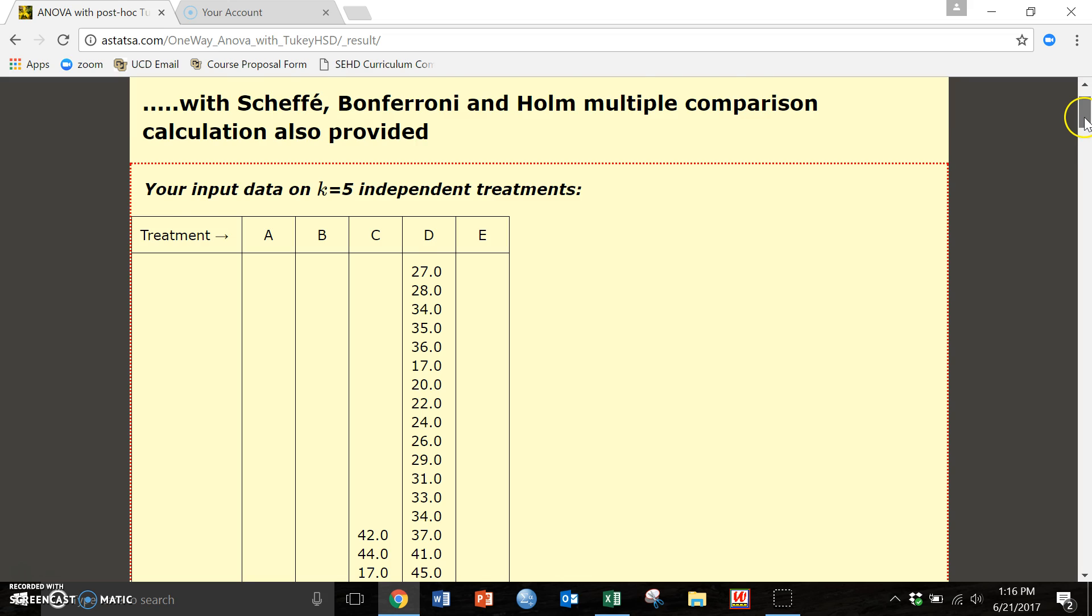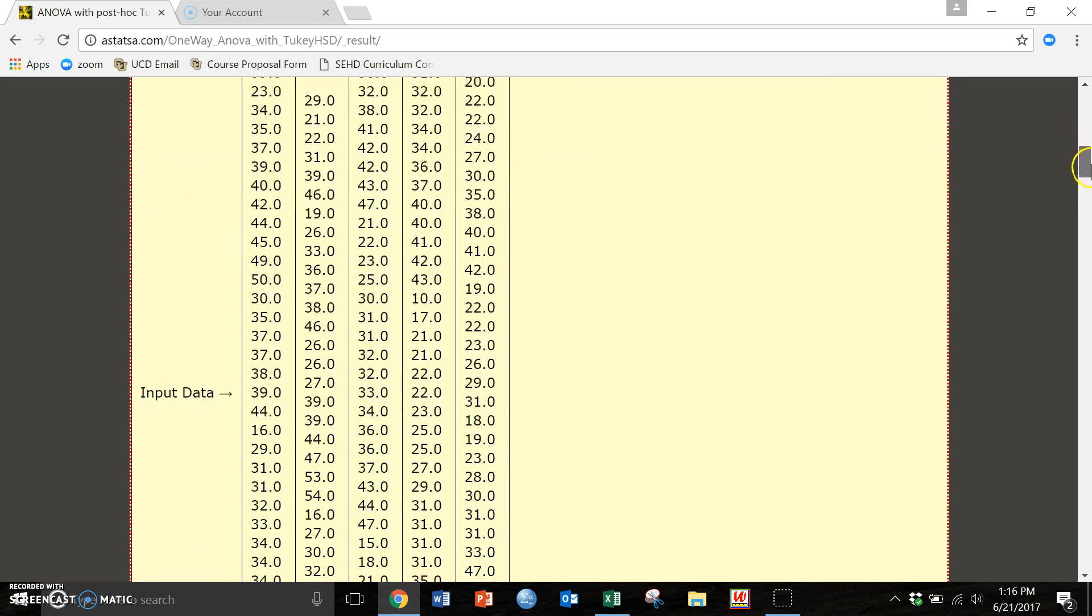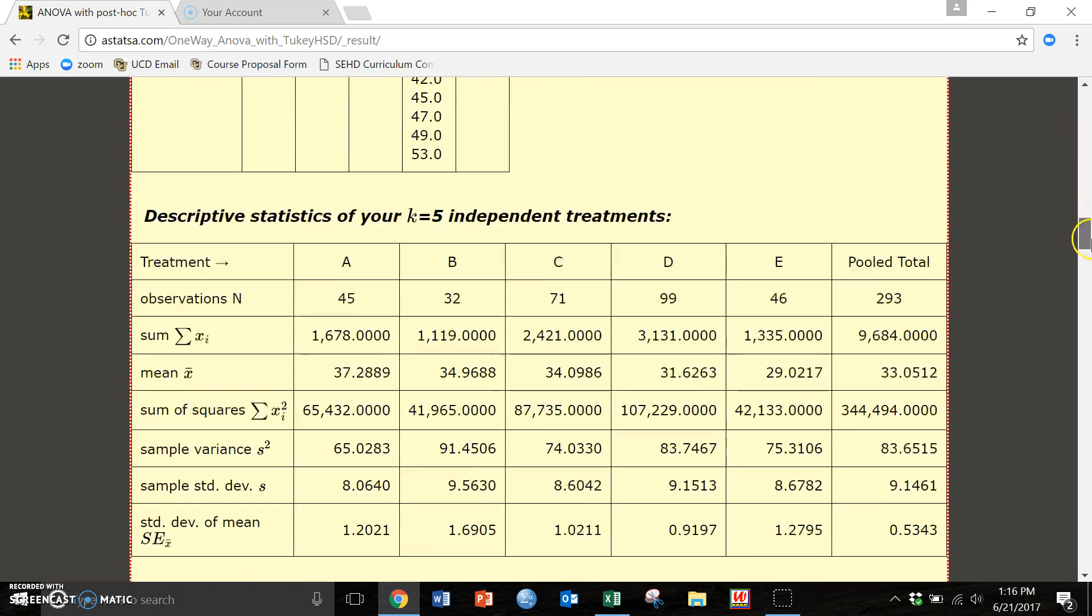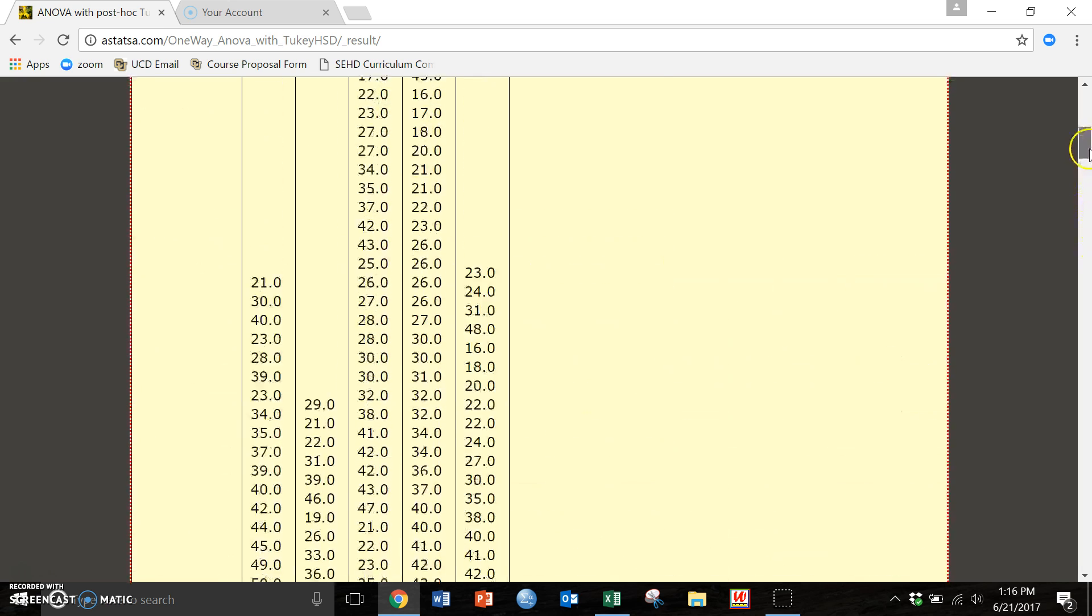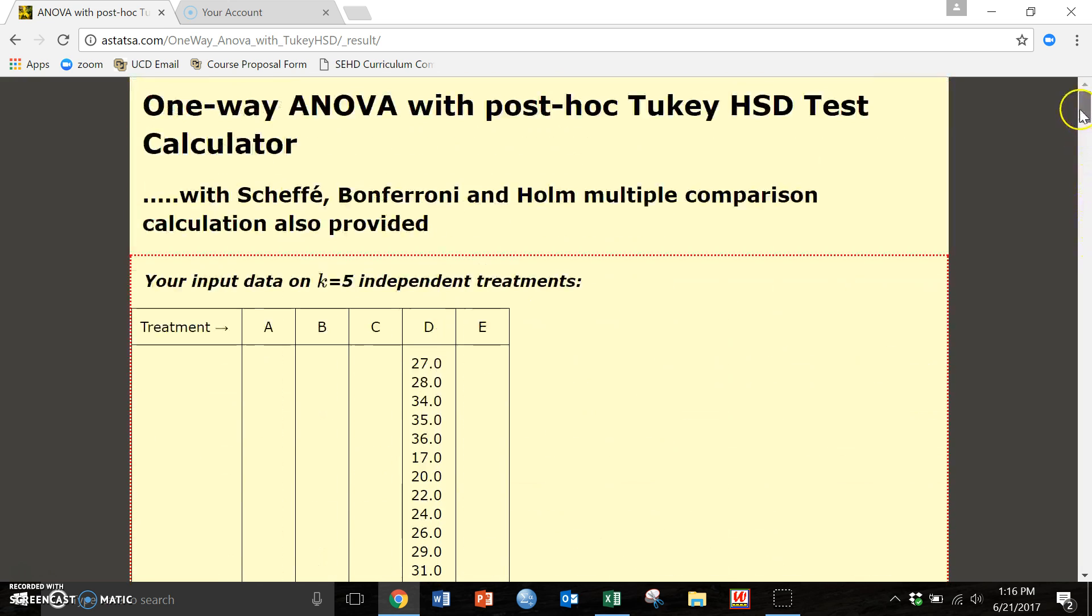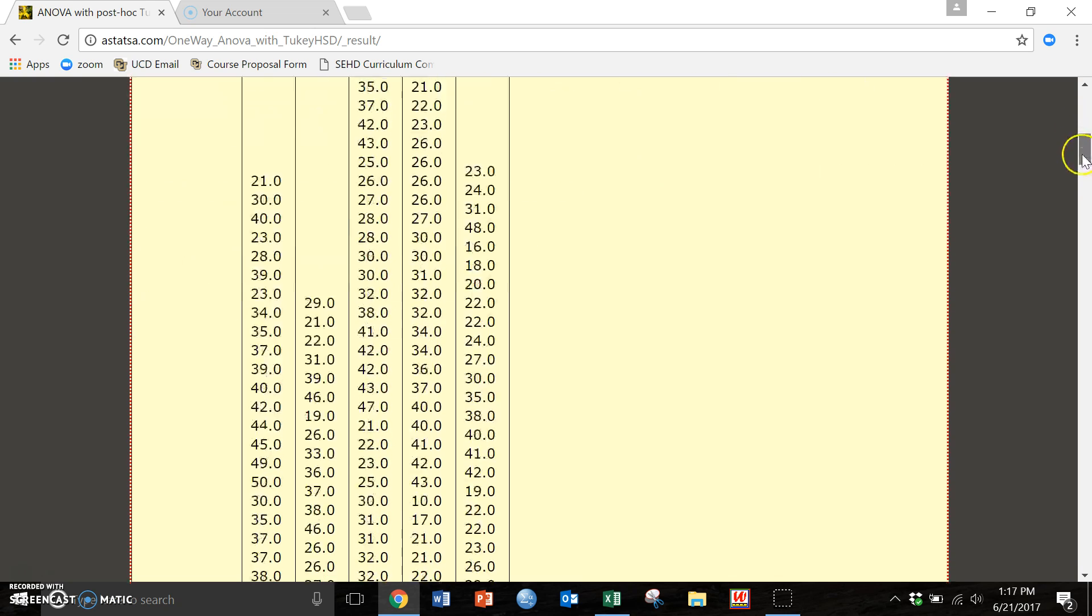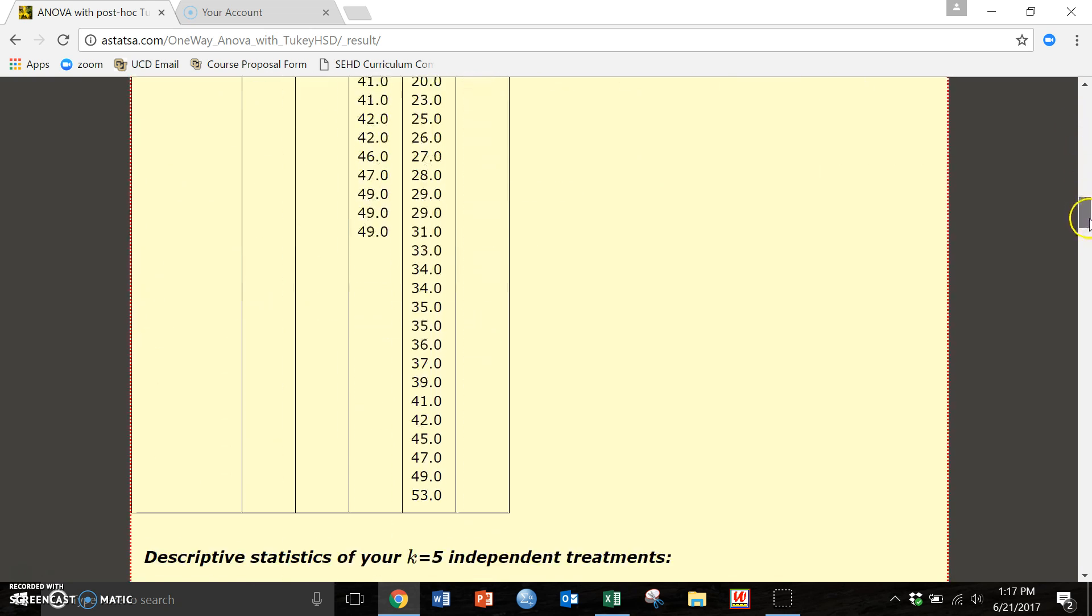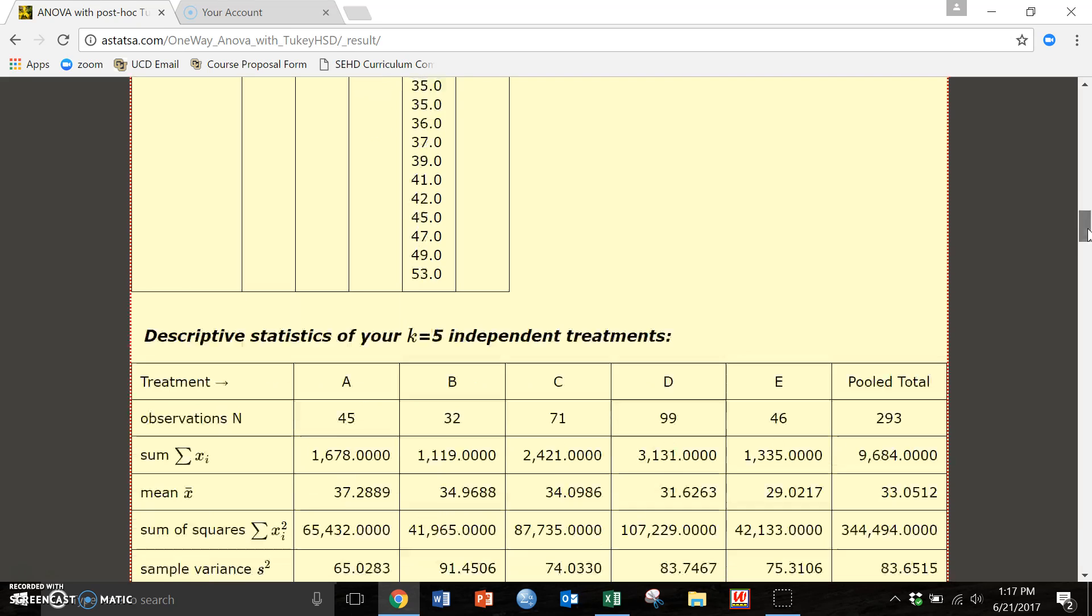The first thing that we see right here, this is just all of our data. That just shows you everything that you put in. We can also see really quickly that our data groups are not equal. That group D, so our number four group has a lot more sample. We have a lot more participants that fall into that category. ANOVA can handle this, we don't have to have equal groups, just an FYI.